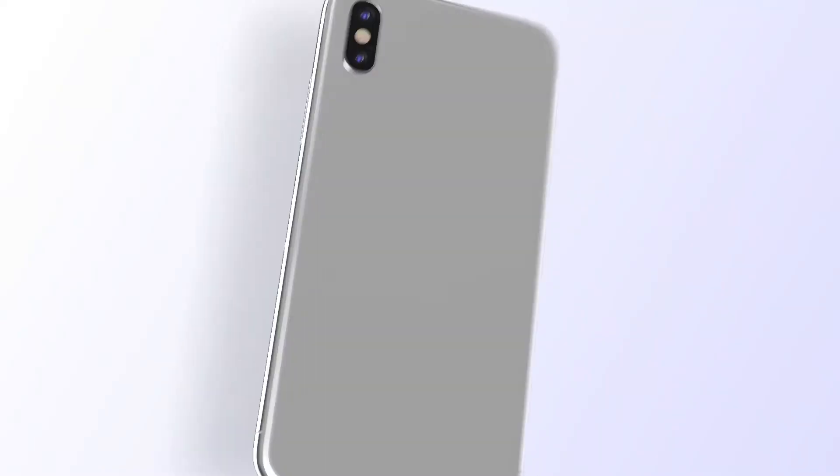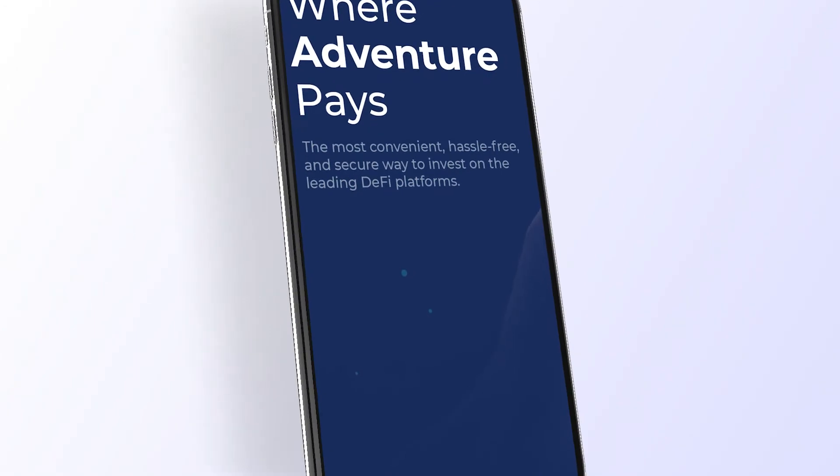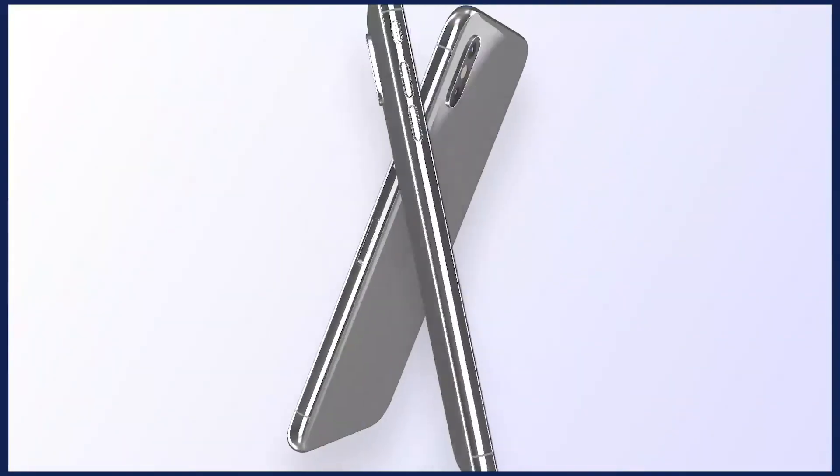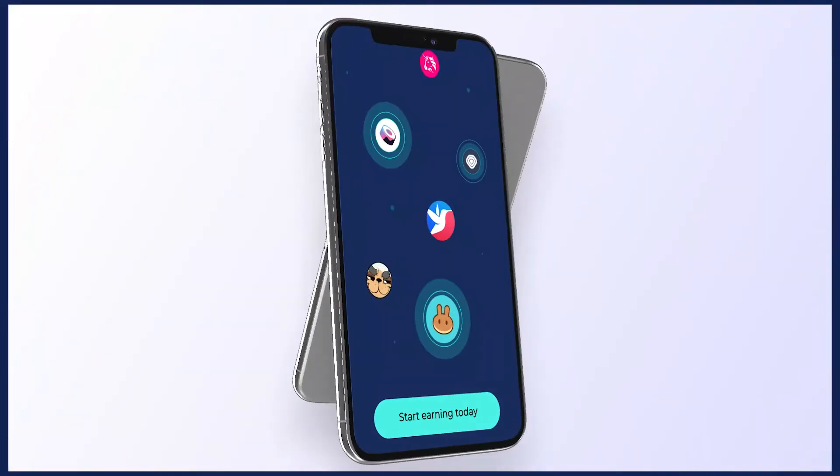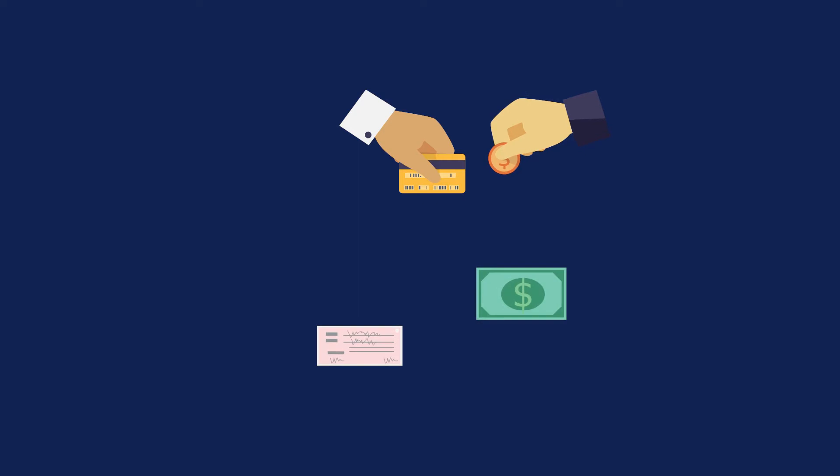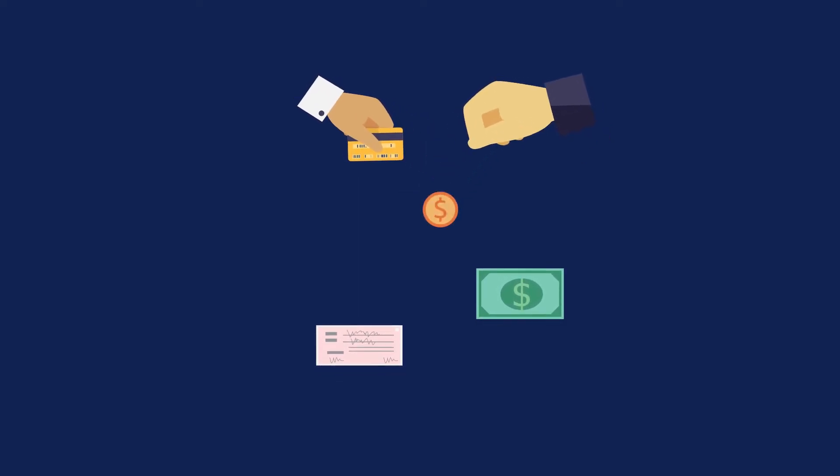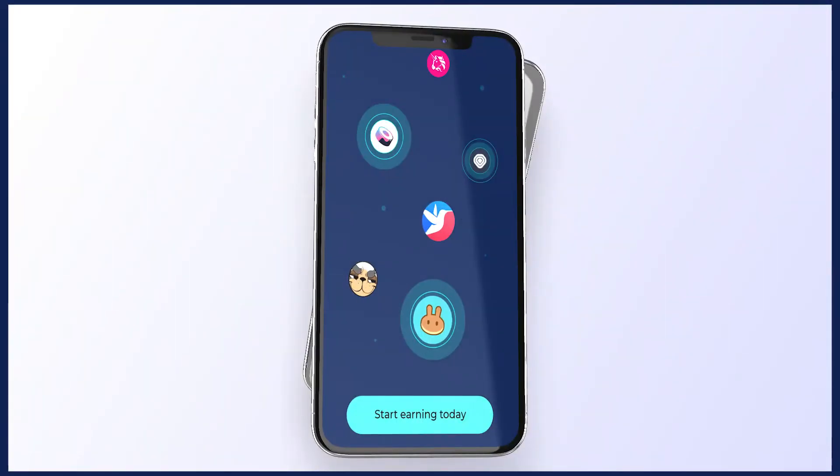All this is about to change. With our simple all-in-one app, you can avoid the hassle of time-consuming manual transactions, multiple interfaces, and other complications.